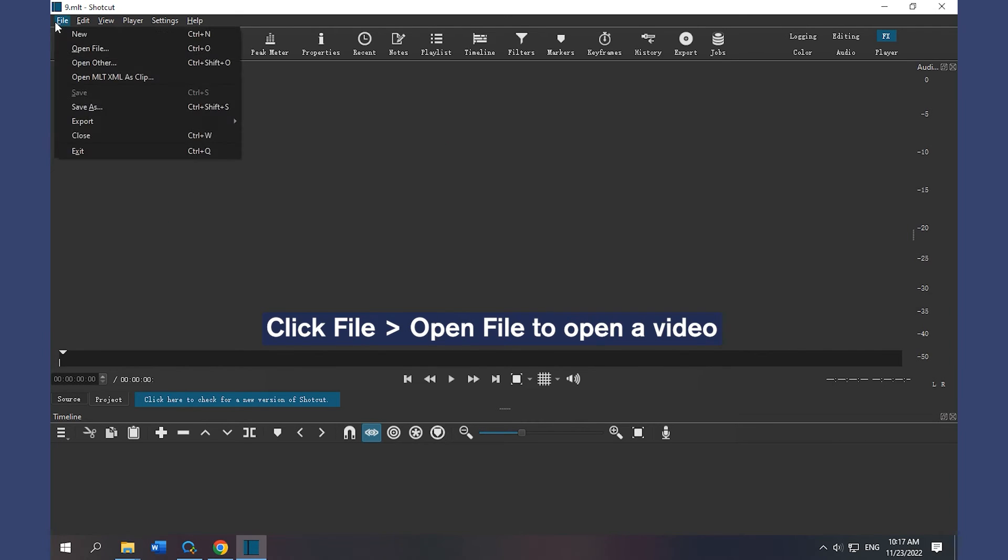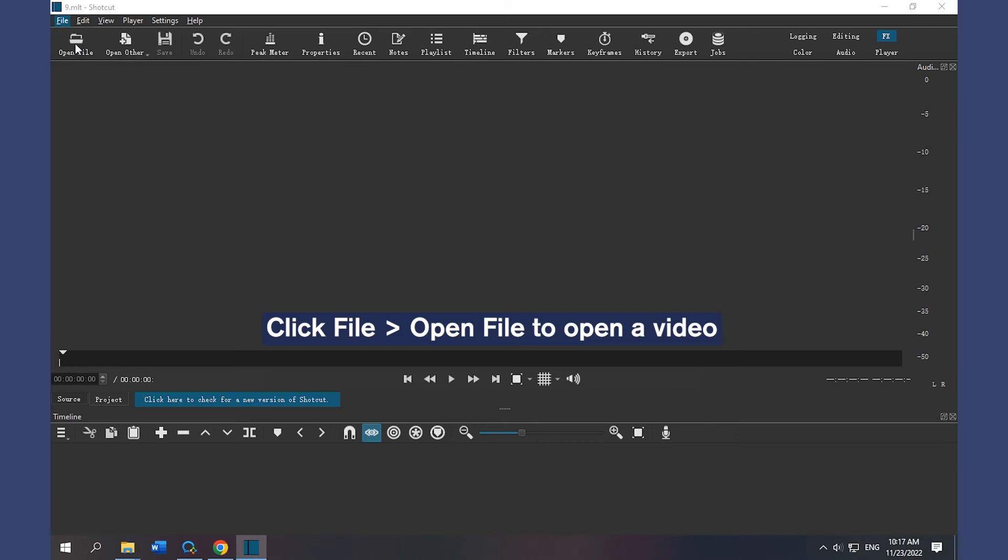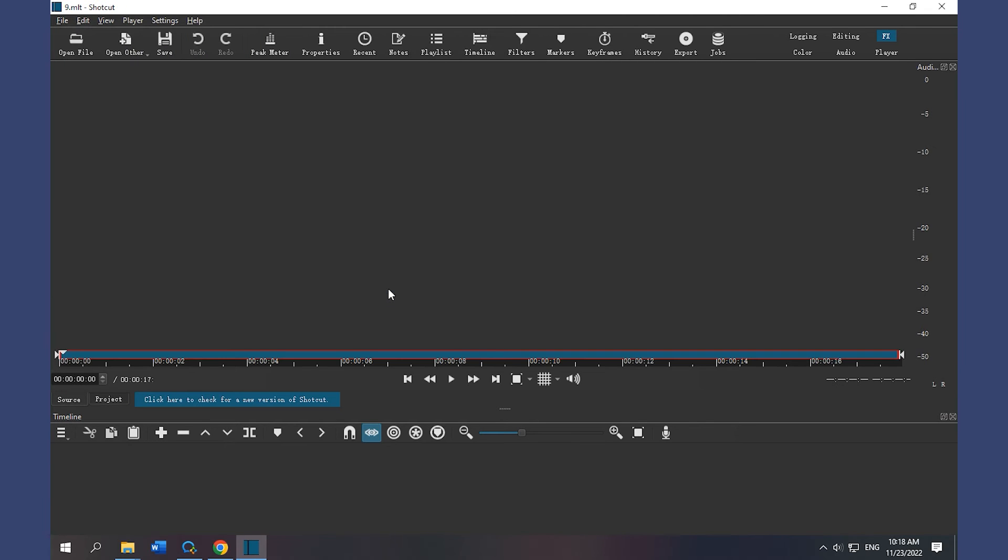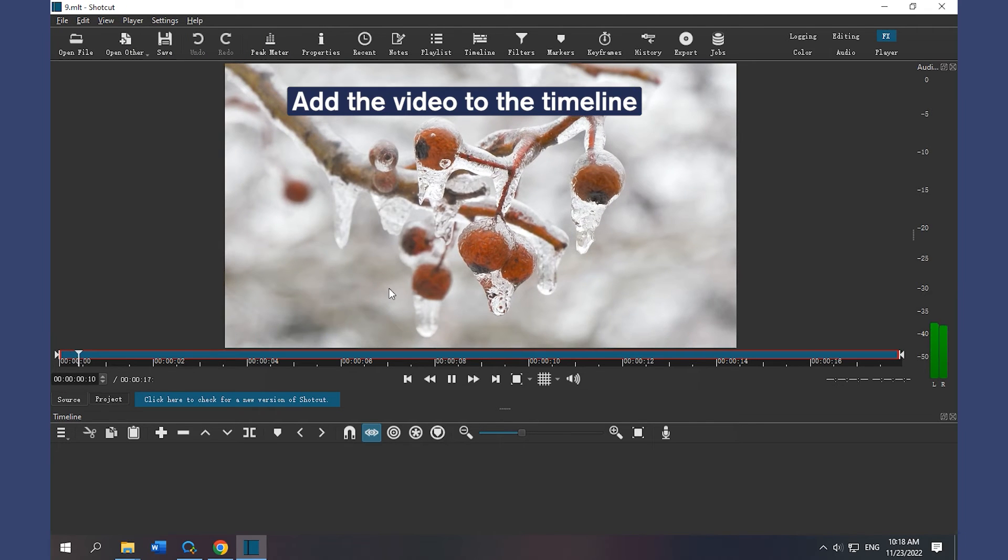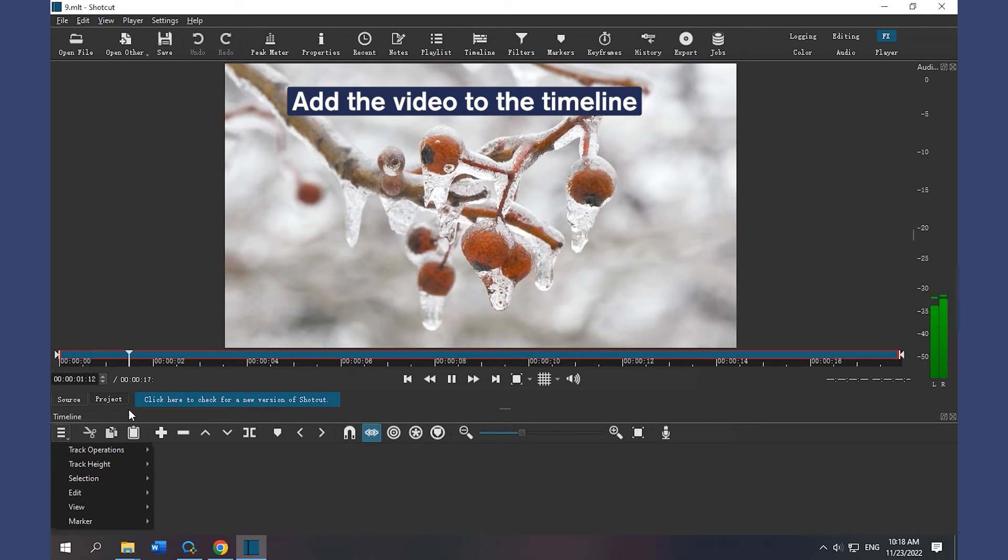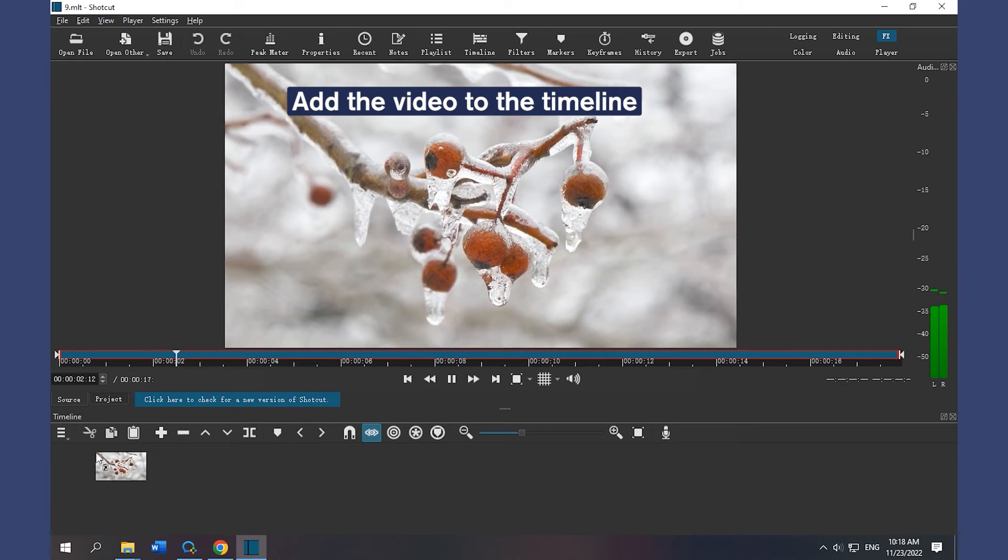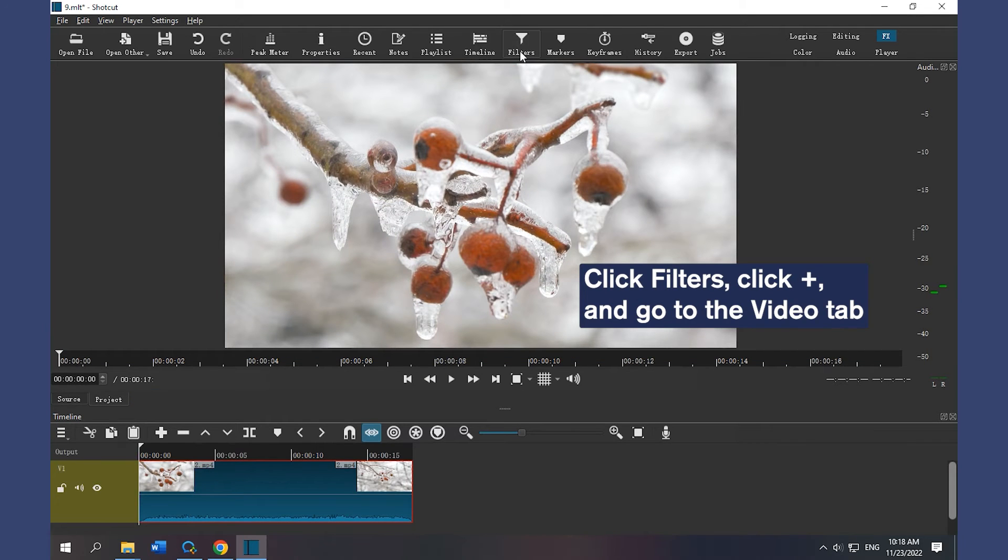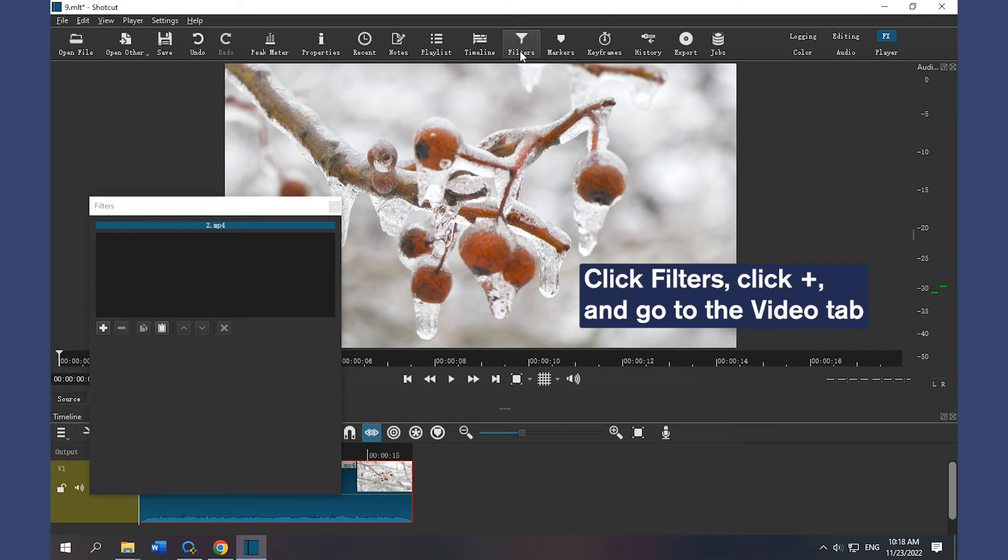Click File and Open File to open a video. Add the video to the timeline. Click Filters at the top menu. Click the plus icon and go to the Video tab.